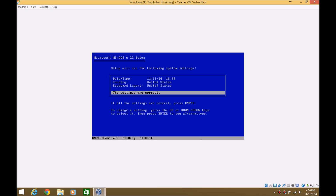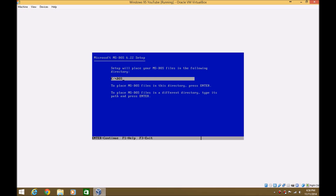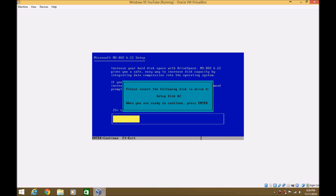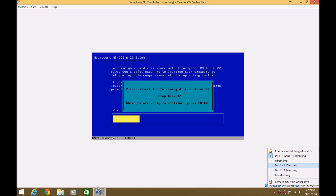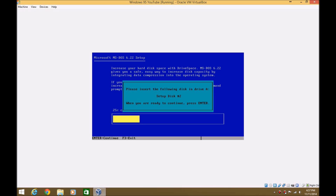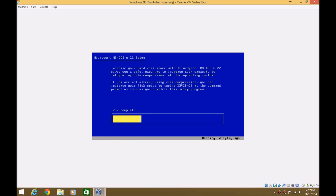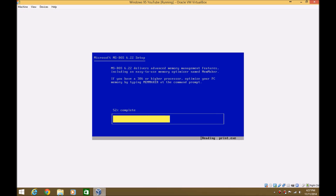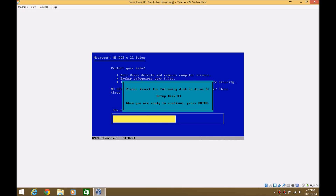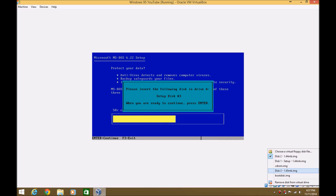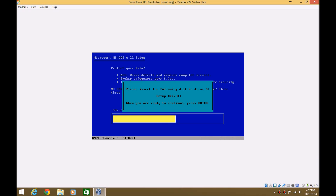The date is correct, the time is correct, and the country and keyboard layout is correct, so we'll hit Enter again. Hit Enter here, and this part shouldn't take that long. This is the part where you need to insert the other setup file, so we'll need disk 2 now, then hit Enter. Then disk 3, hit Enter.